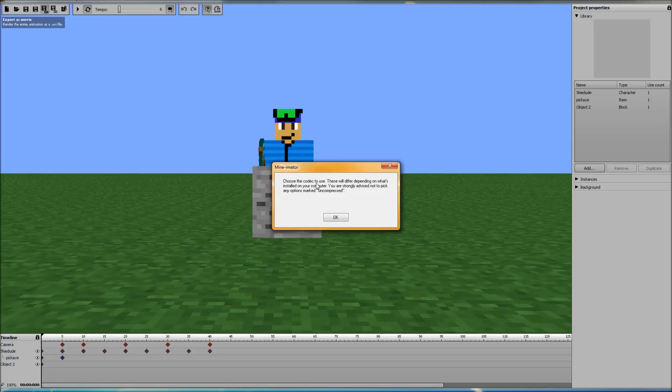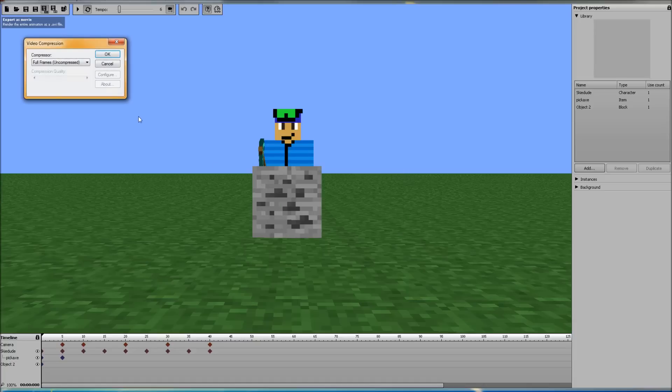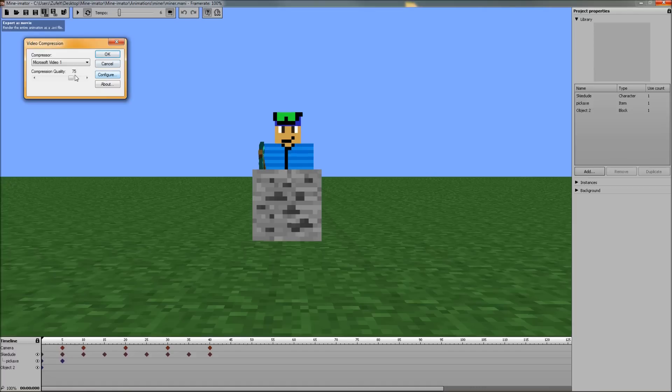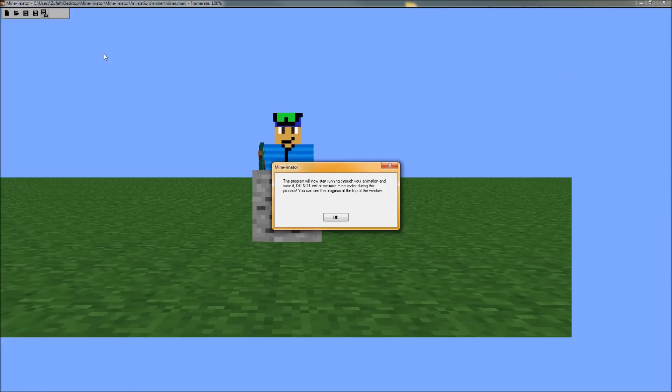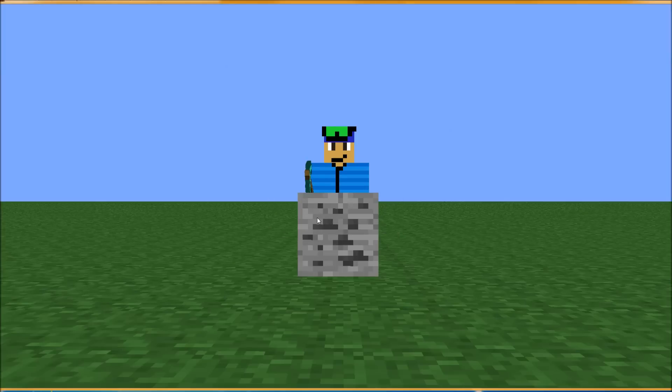Choose the codec to use. These will differ depending on what's installed on your computer. You're strongly advised not to pick any options marked uncompressed. So we will not. We will pick Microsoft Video 1. And we will click OK. We're not going to configure. We're not going to do anything like that. We're just going to click OK. And then we're going to click OK.